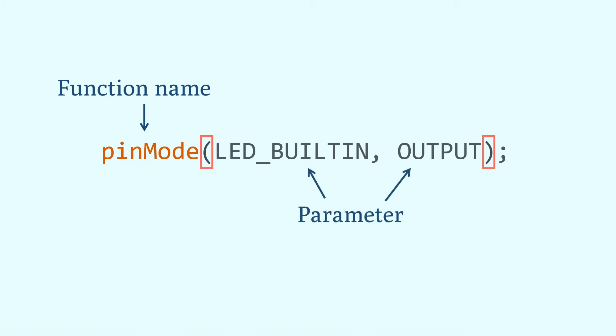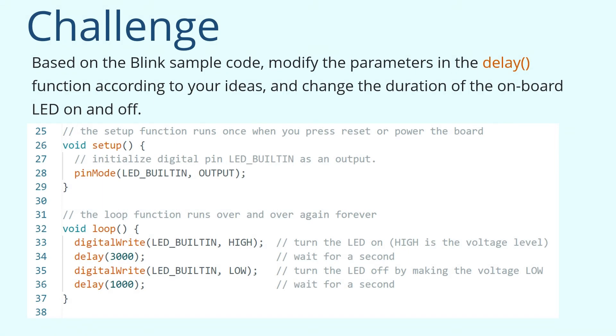That's it for this lesson. Don't forget to complete the after-class challenge. Based on the Blink sample code, modify the parameters in the delay function according to your ideas, and change the duration of the onboard LED on and off. See you in the next lesson.